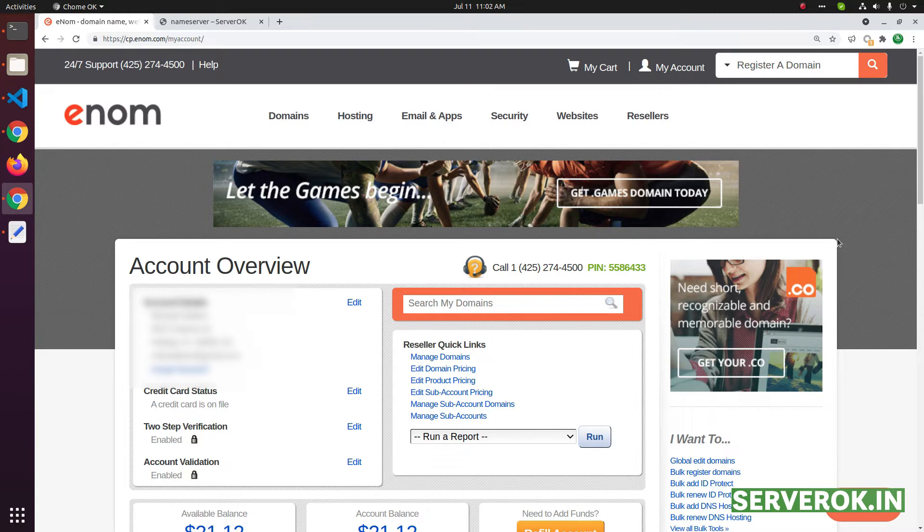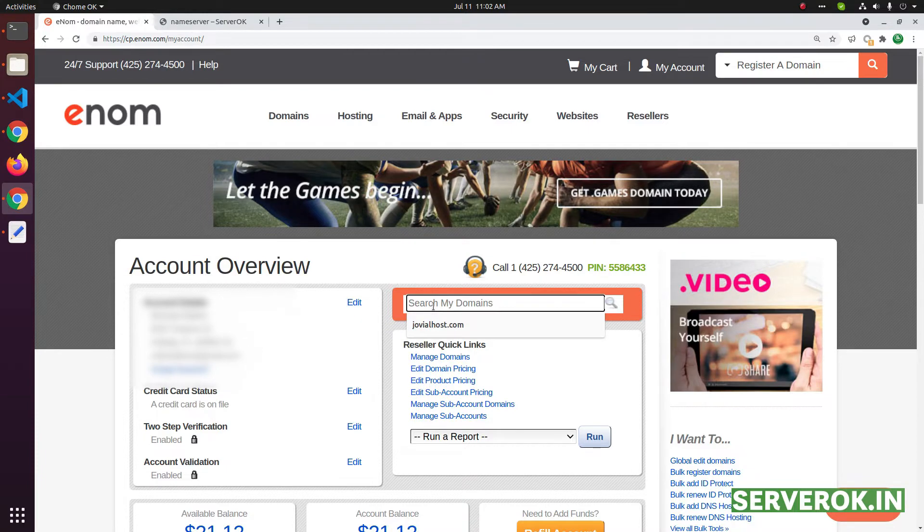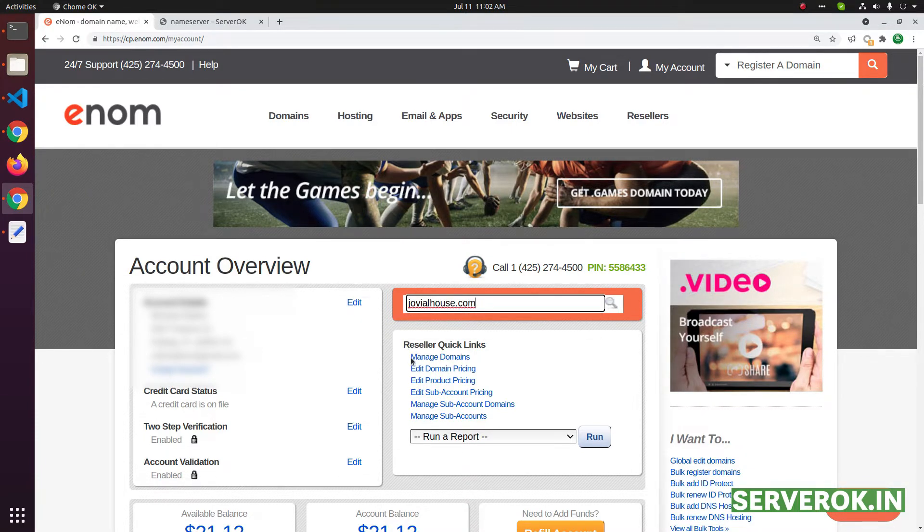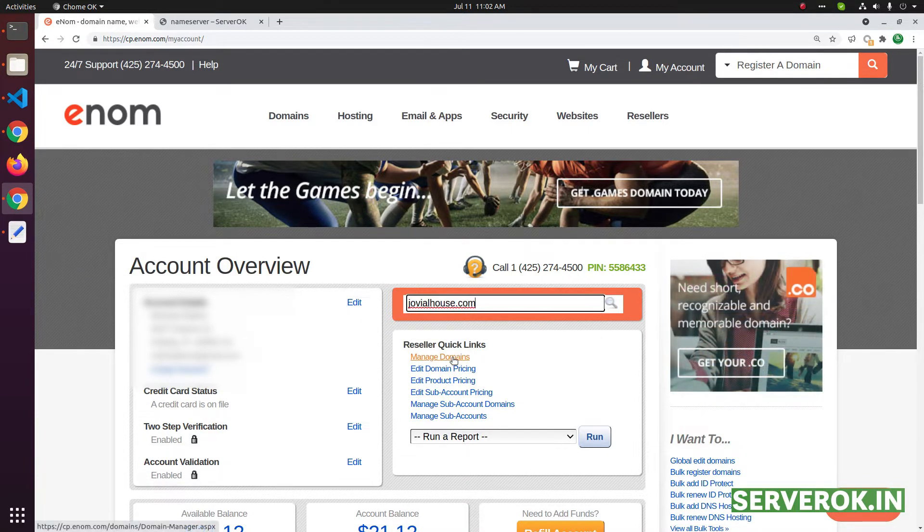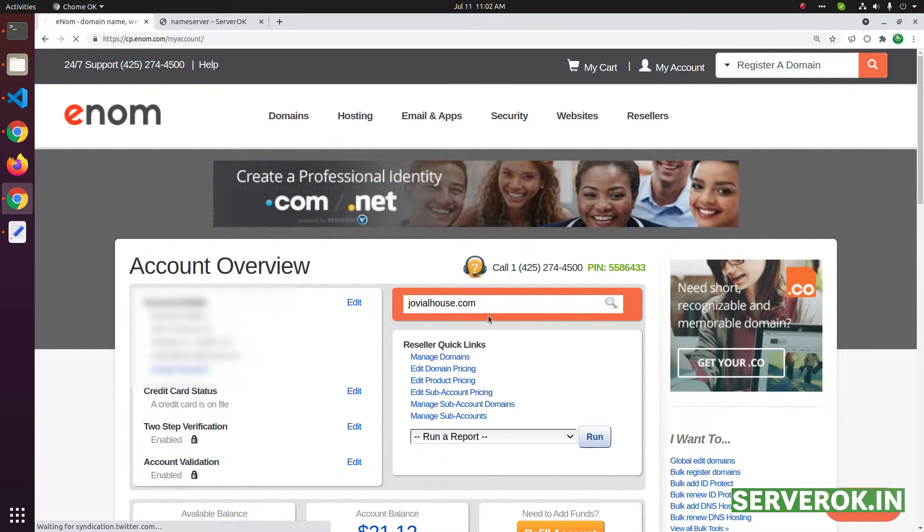In this video we will change name service of a domain name in eNom. Search for the domain name on this text box or you can click on manage domains that will list all domains.